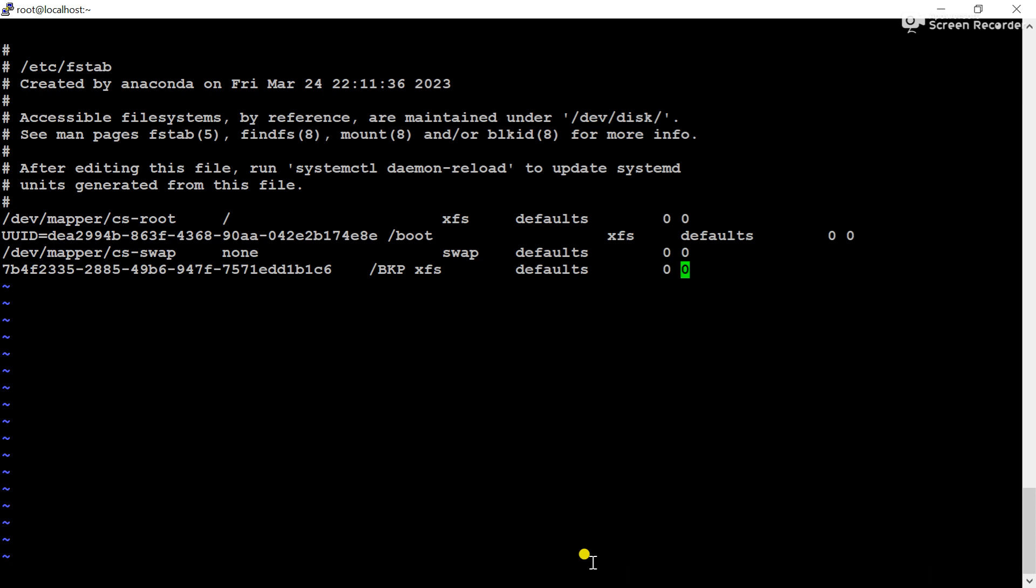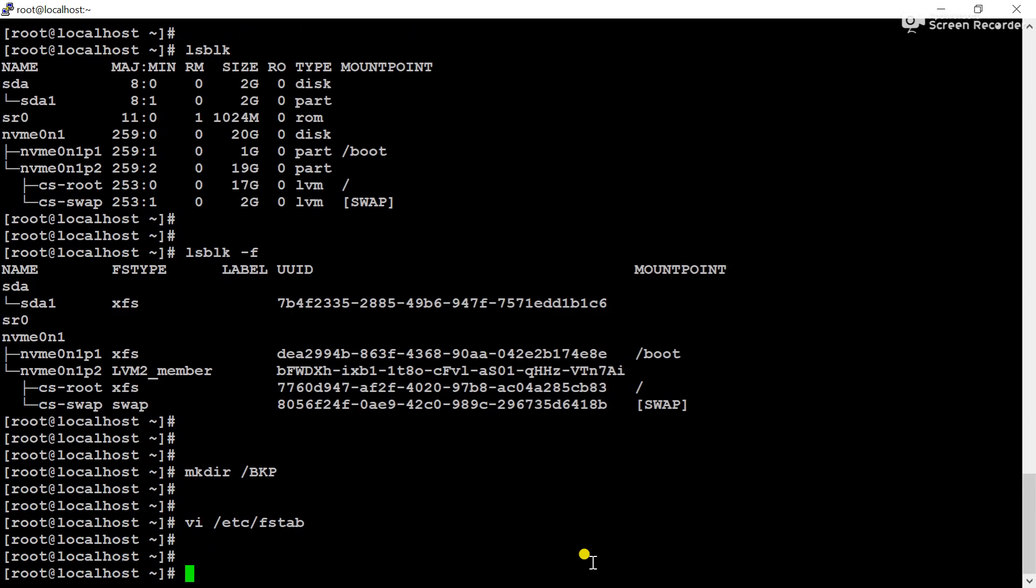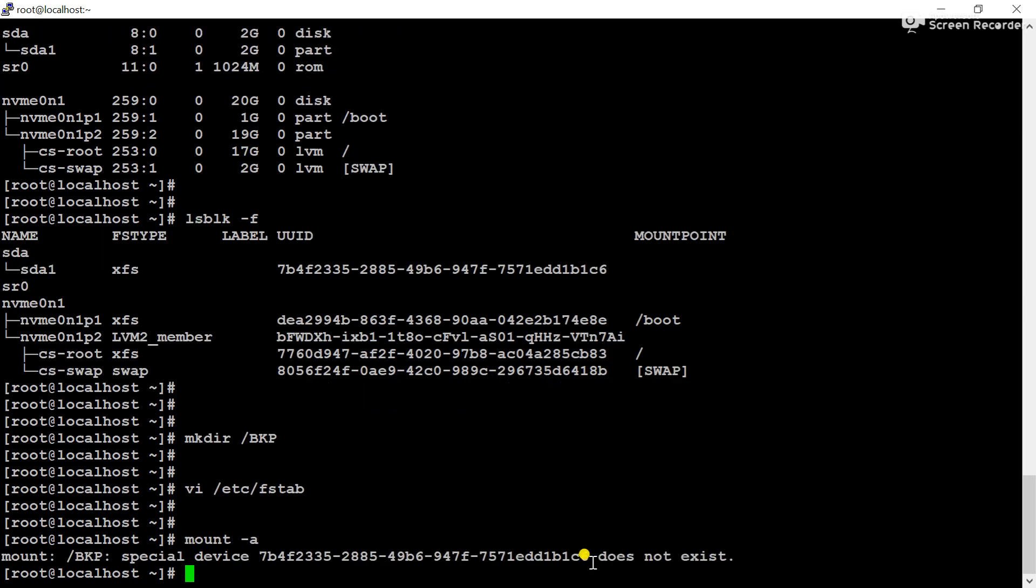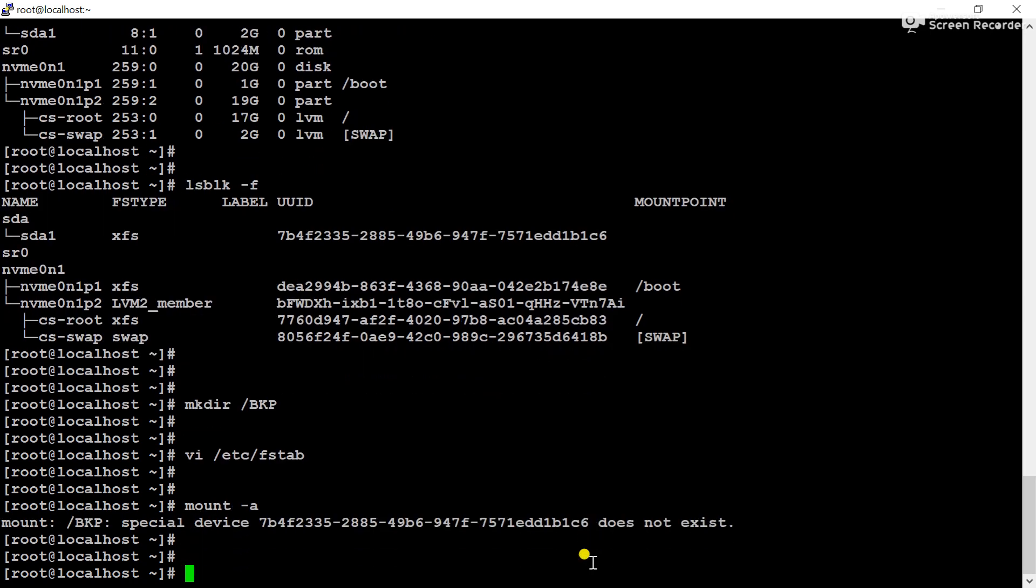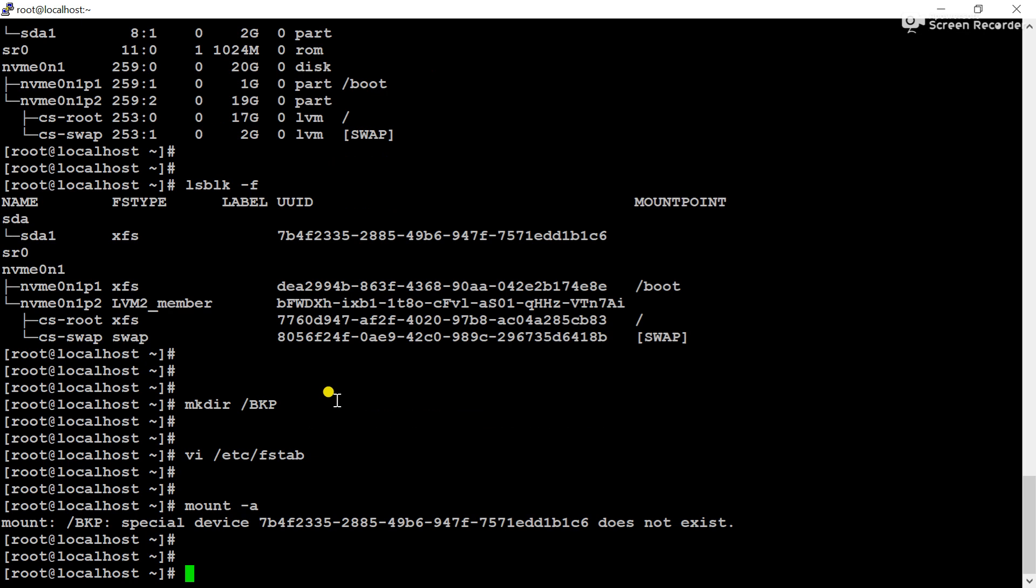So now save the configuration file and check if my entries are working properly or not using the mount -a command. You can see vkp special device does not exist. That means let's check the partition format. Partition format, the file system type is in xfs.